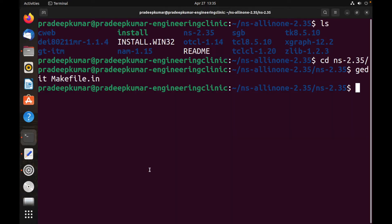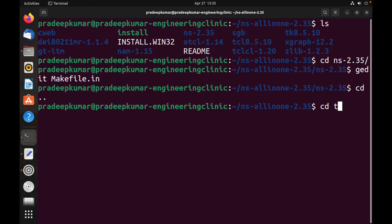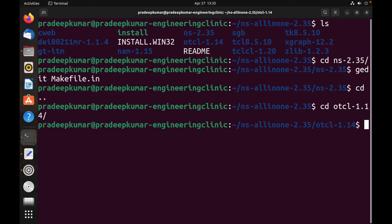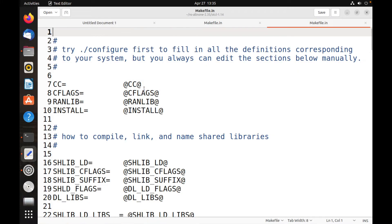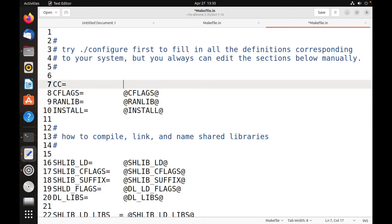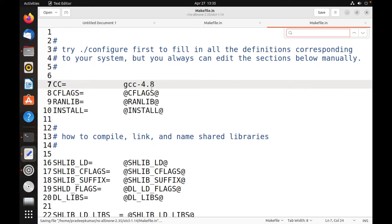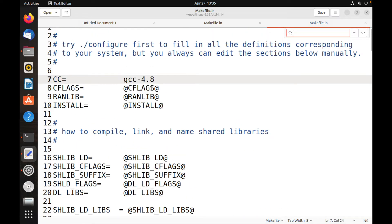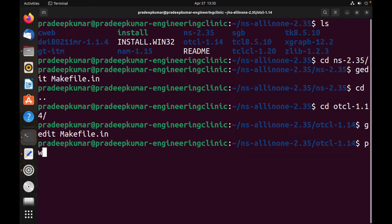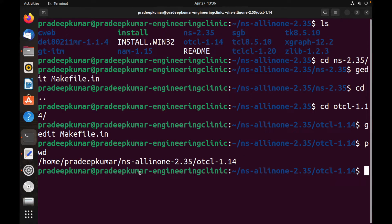Next, go into the otcl directory: cd otcl-1.14, and edit makefile.in. Here, change CC to gcc-4.8. There is no CXX entry in this file, only CC, so just update that one. This folder also needs the change.